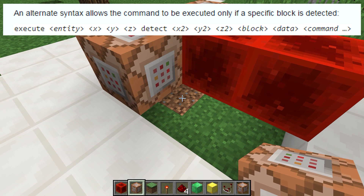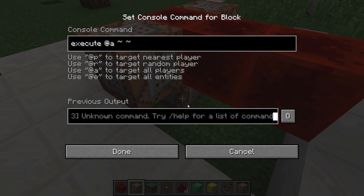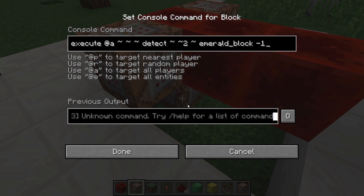Let's place a command block here and start typing the execute command. Execute at A — in the coordinates of all players — we will want to do a detect. The position we want to detect in is the same position as the player with two blocks above their feet, which is the block directly above their head. The execute detect form is: execute, the player or target selector, coordinates, detect, another set of coordinates, a block name, and a block data value. We are going to use 'emerald_block' and minus one as the data value. When we place minus one as a data value, it means any data value. This whole command now works exactly as an execute command normally would, but will only execute if there is an emerald block above our head.